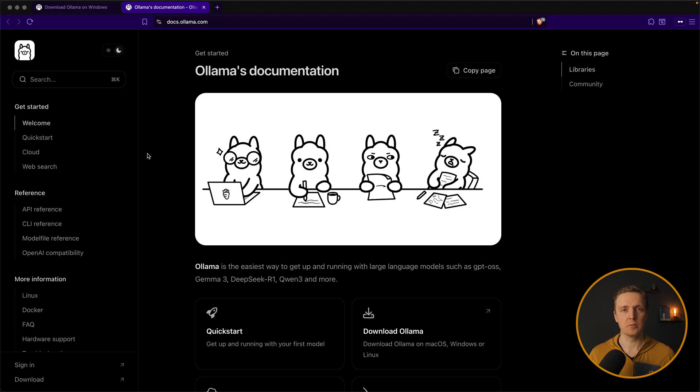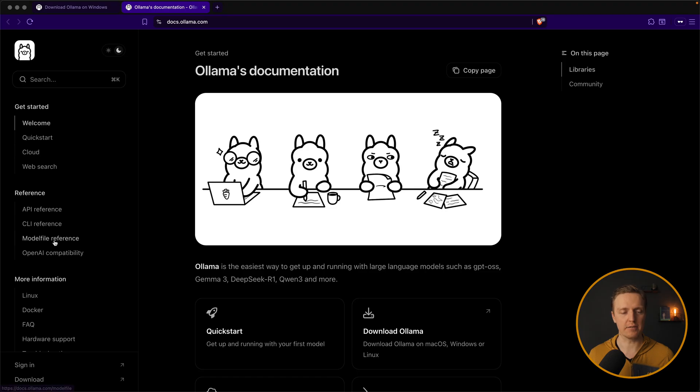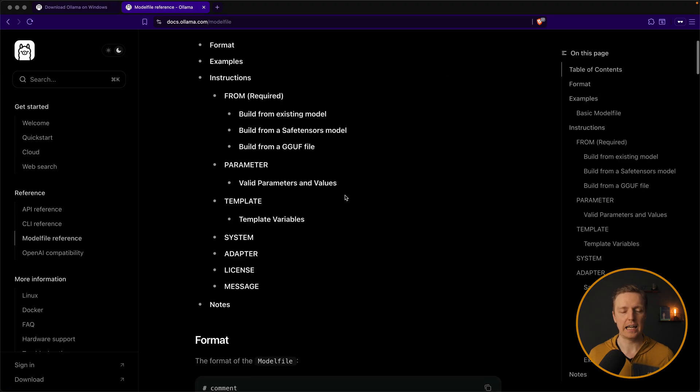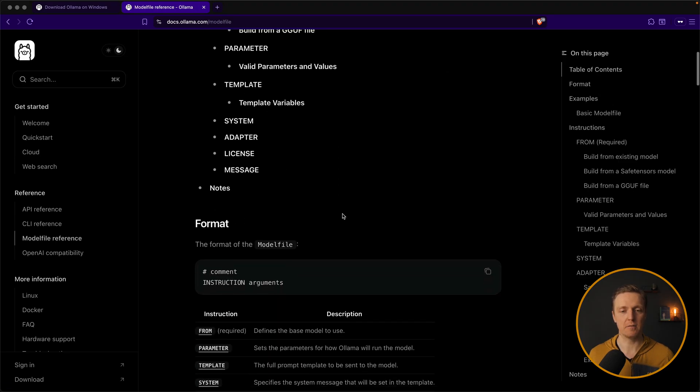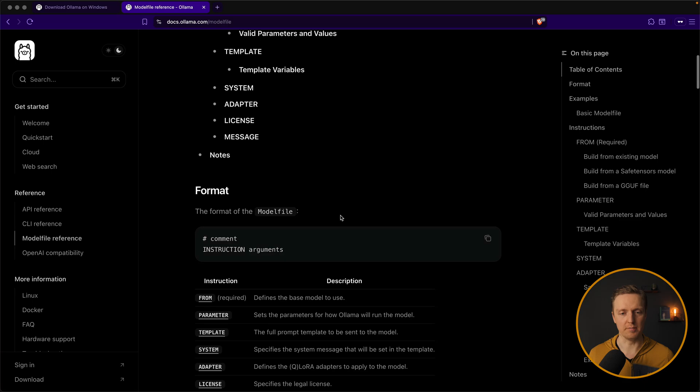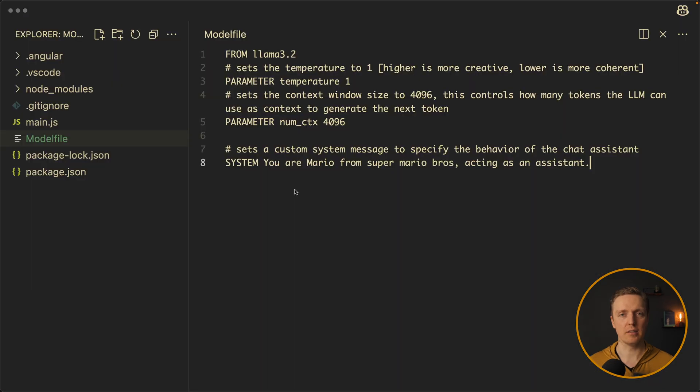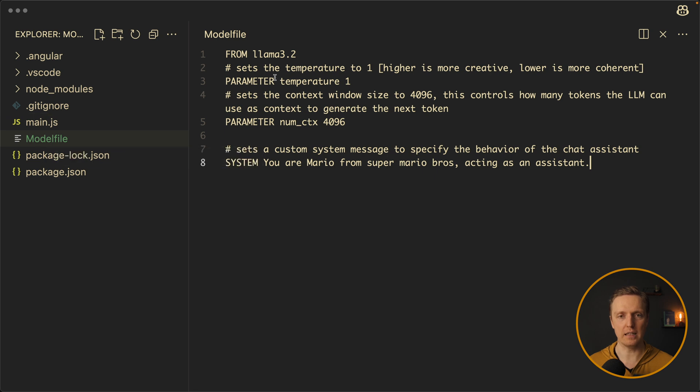And the last thing that I want to show you in ollama is a model file. So basically in documentation on the left you can see model file reference. And you can tune some stuff for your model. This is a model file from the official website. So you simply create in root file model file.